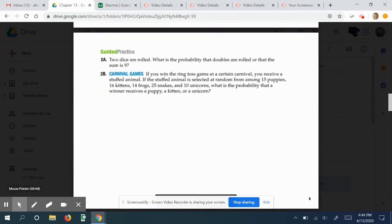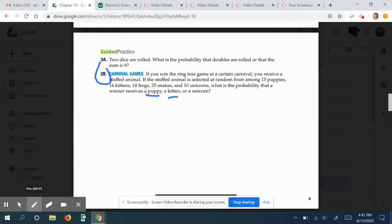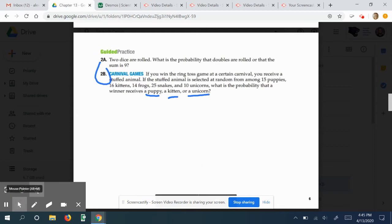Now let's look at a guided practice problem, specifically letter B. If you win the ring toss game at a certain carnival, you receive a stuffed animal selected at random from among 15 puppies, 16 kitties, 14 frogs, 25 snakes, and 10 unicorns. What's the probability that the winner will receive a puppy, a kitty, or a unicorn? Try this one now in your notes.